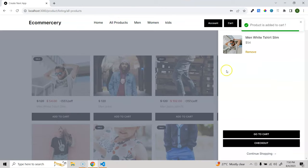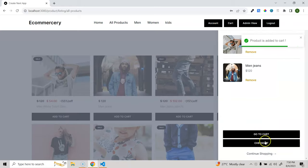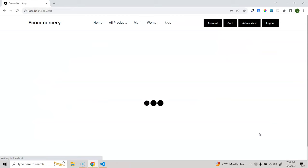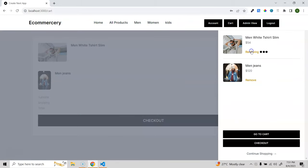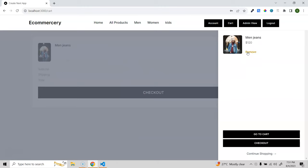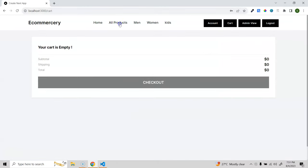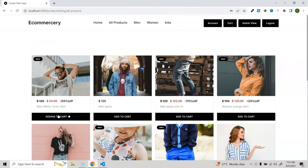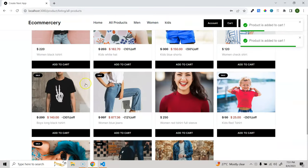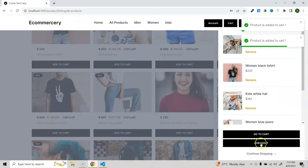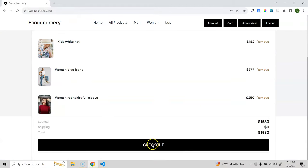Let's add multiple products to the cart - I'll add five items. Going to the cart page, you can see two products. The checkout button is disabled if there are no items. Removing from the cart updates both the cart page and the cart icon. Let's go back and add five products, then proceed to checkout.